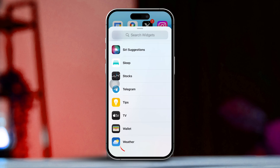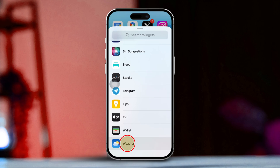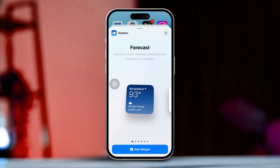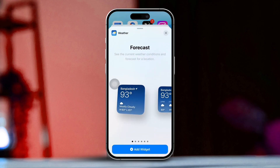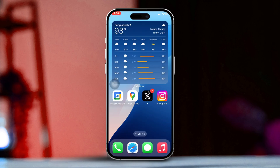Next, pick the widget size that suits you best. Then tap Add Widget. Now drag the widget to the spot you want on your home screen and tap Done.